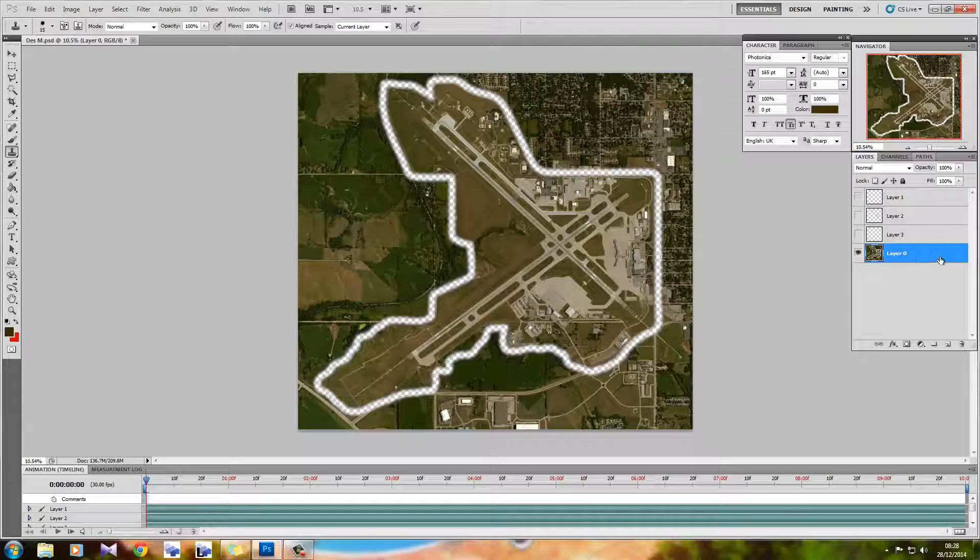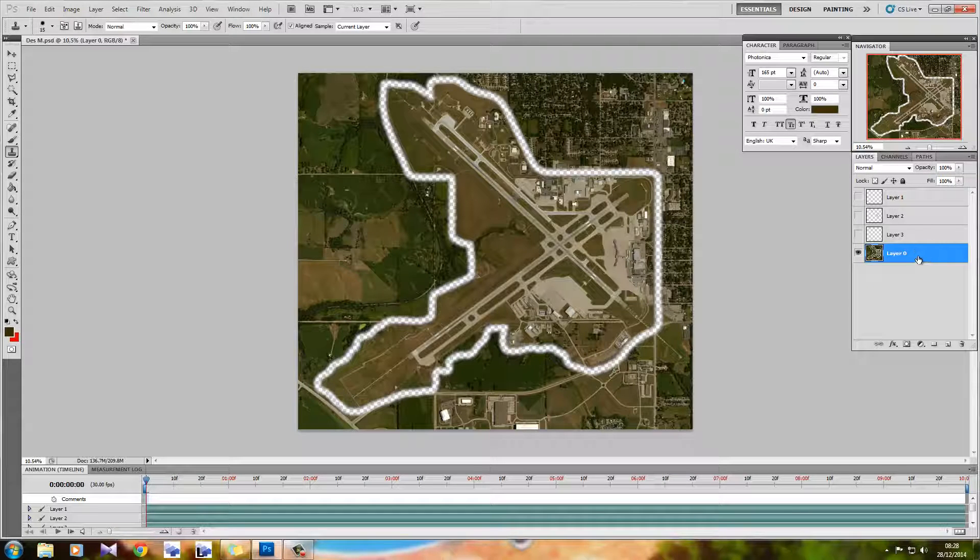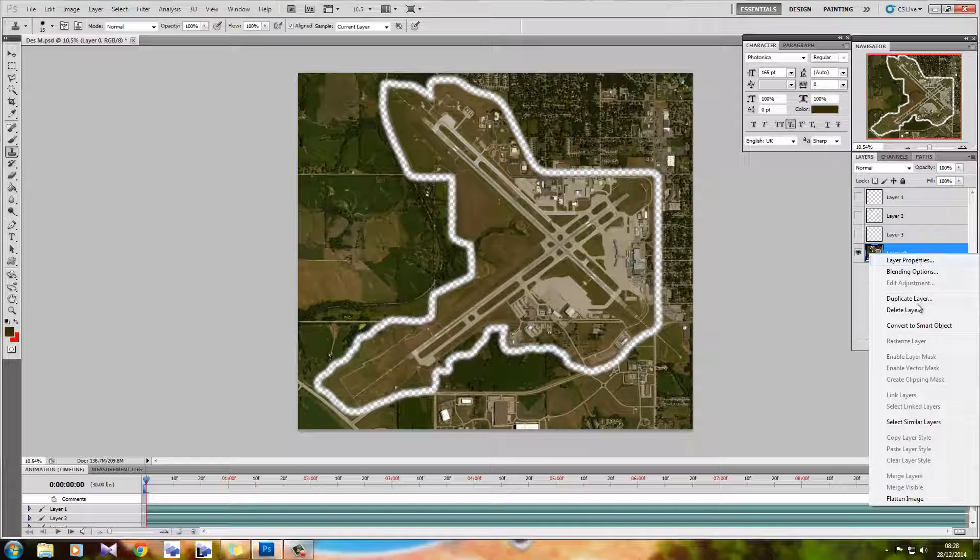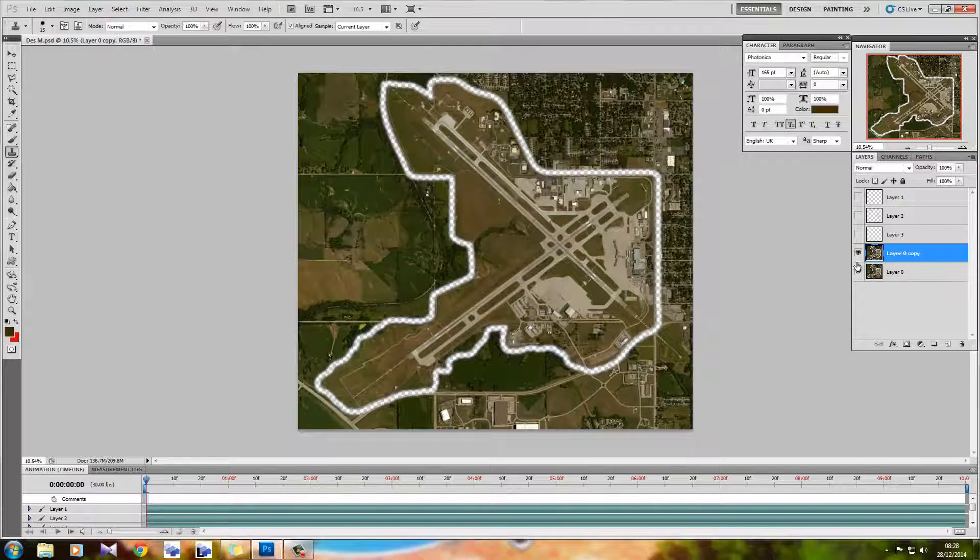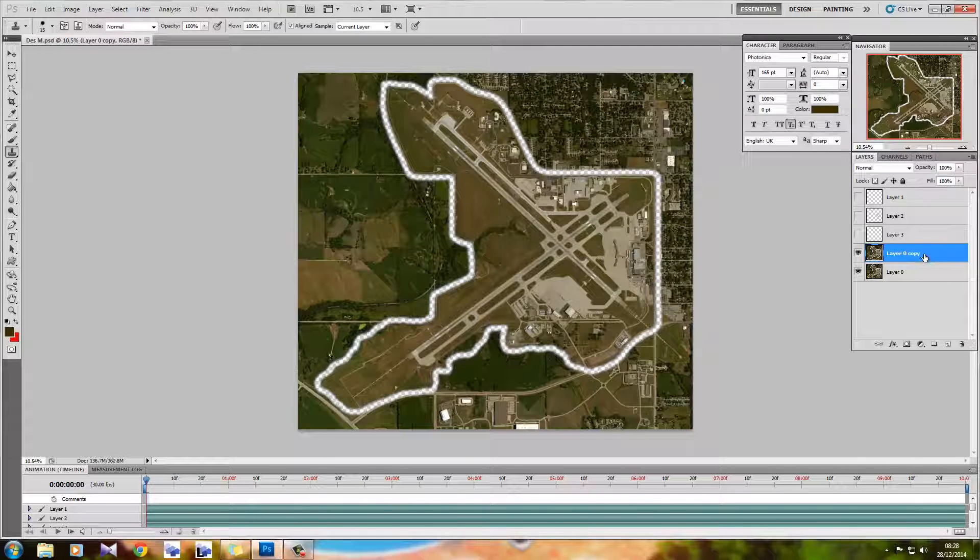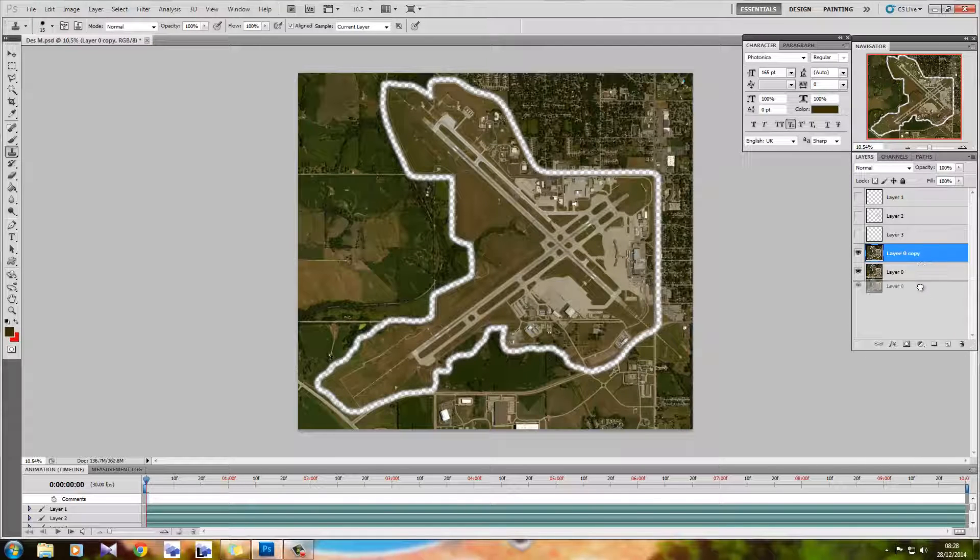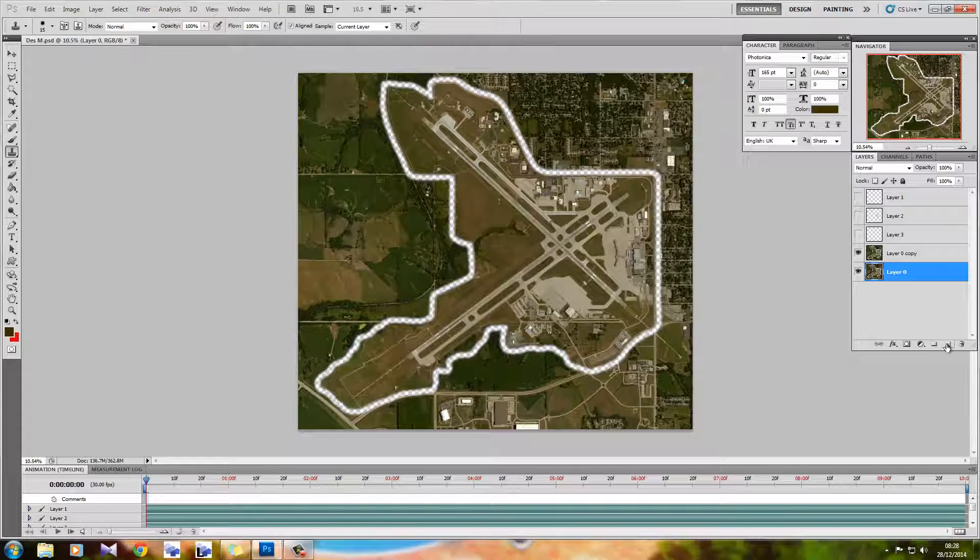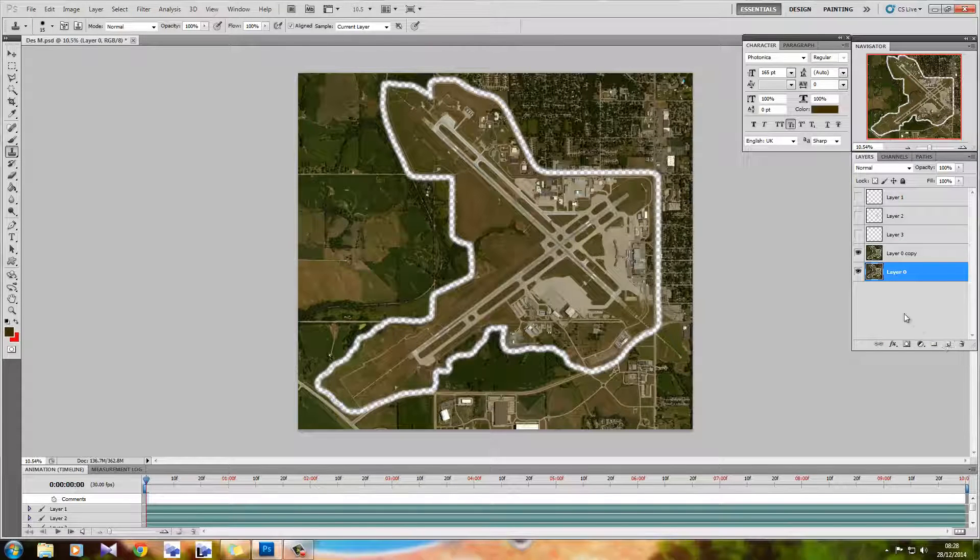Got layer zero. What I'm going to do with that is just duplicate it. You can do that in two ways: either duplicate layer and then click OK, or you can drag the layer into the new layer icon down here.